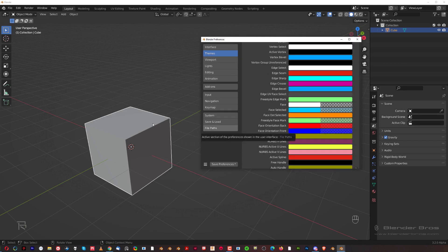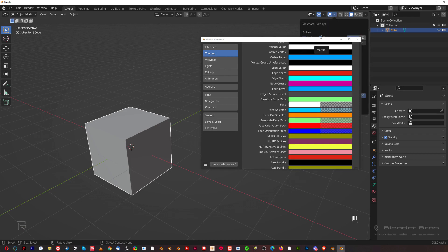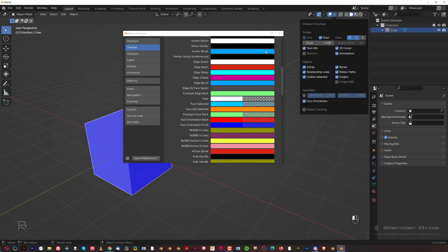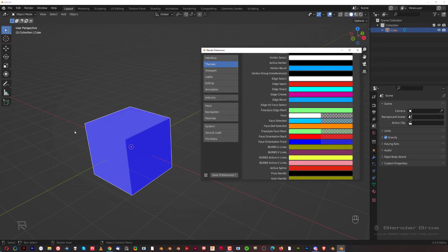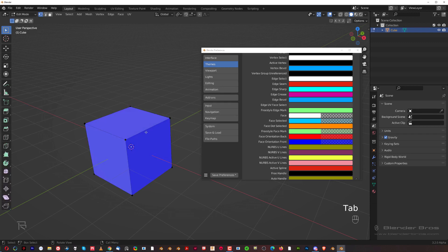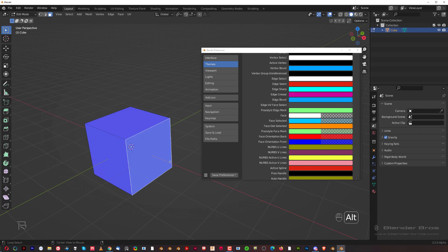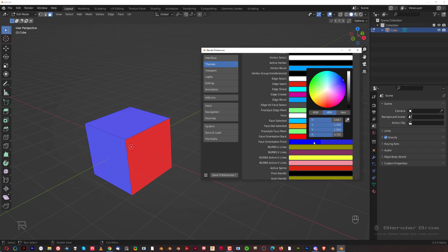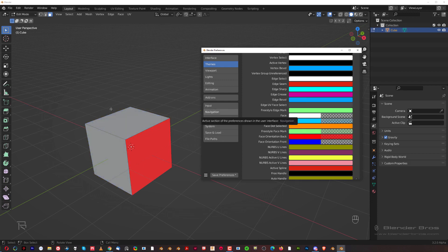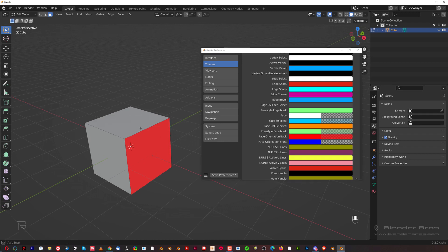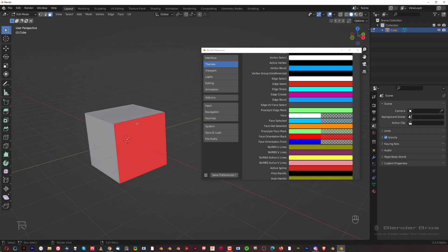Another thing I want to change is face orientation. You remember when we went to this menu and enabled face orientation. Normally when you have blue faces, you don't really need that information because they are correct — all you need to know is when they're flipped. When you click here and reduce the alpha to zero, you'll go back to the original gray UI color, and all you'll see are the incorrect red faces on your mesh. It's simply easier on the eyes — I prefer to work like this.